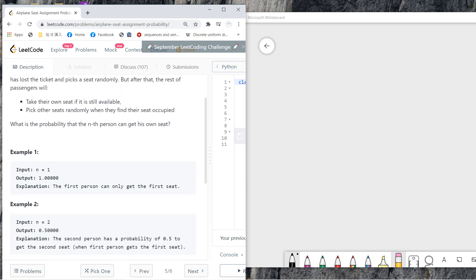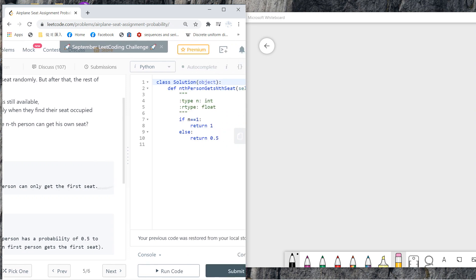For n equals one, the question is what's the probability that the final person gets his own seat? So n equals one, answer is one because it's very simple, and n equals two, it's very easy, the answer is 0.5. Okay, so let me tell you a solution.